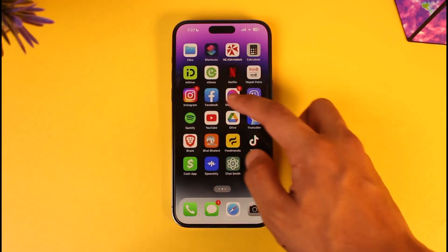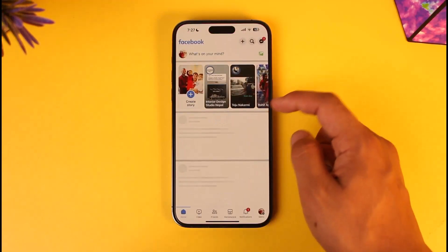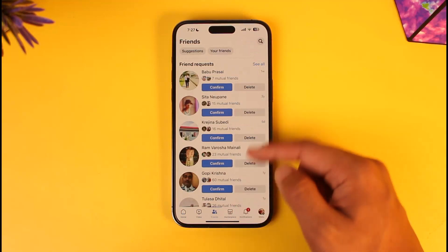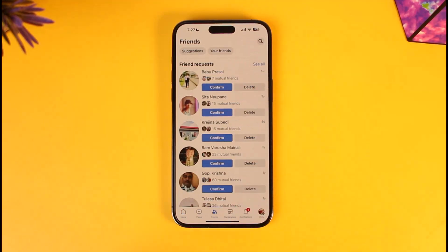It's actually quite simple. Go and launch the Facebook application, and then just make sure to hit the Friends icon that you can find here. Once you go to Friends, you'll be able to see a list of friend requests, but of course that's not what we're looking for.